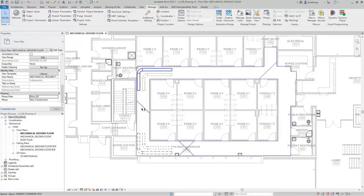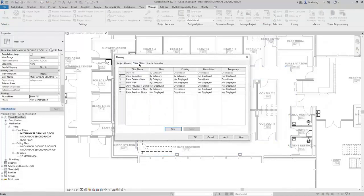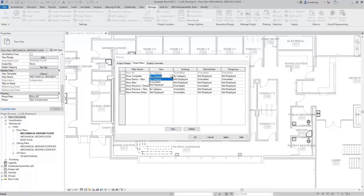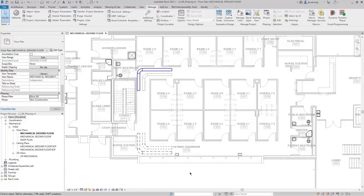On the Phase Filters tab, you can control the phase filters. For each phase status, there are three options: By Category — which will use your regular view controls; Overridden — which will use the controls on the Graphic Overrides tab; and Not Displayed — meaning that phase status will not show in the view. I'll click OK to close the dialog.